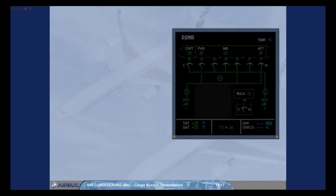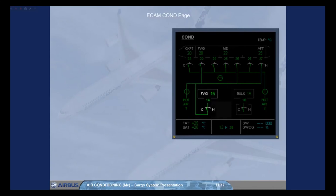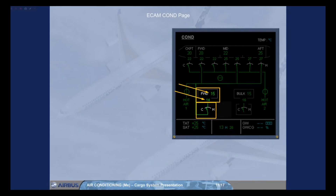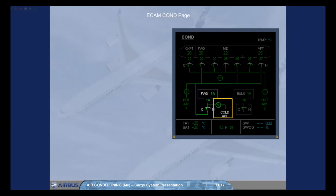The forward cargo indications can also be displayed on the ECAM COND page. If heating is installed: the forward cargo temperature indications, which are the duct inlet temperature and the ambient temperature, and the trim air valve indication. If cooling is installed: the cold air valve indications, which can be partially open, fully open, or fully closed. Note: like the bulk cargo, all the isolation valves are not represented on the ECAM.